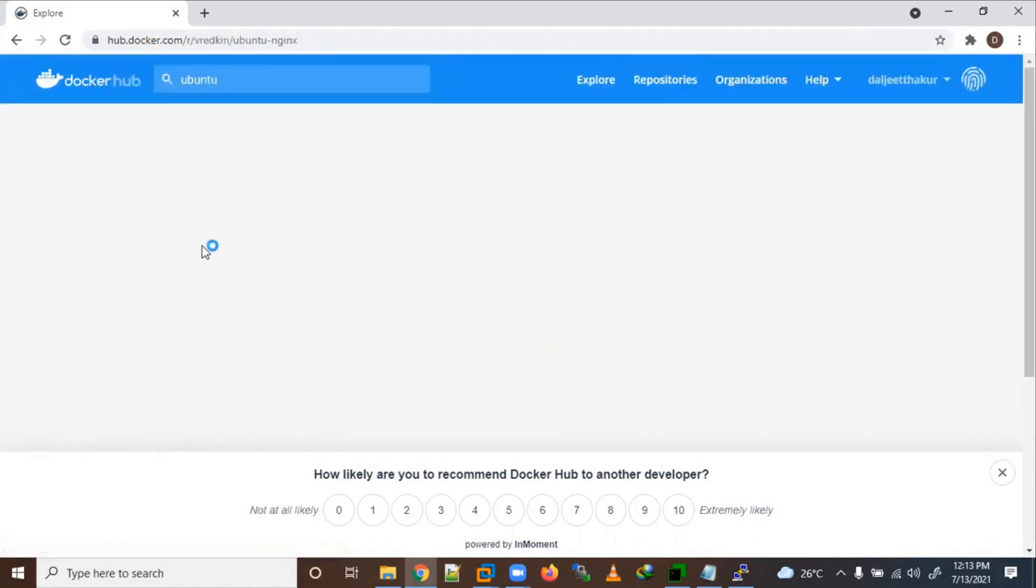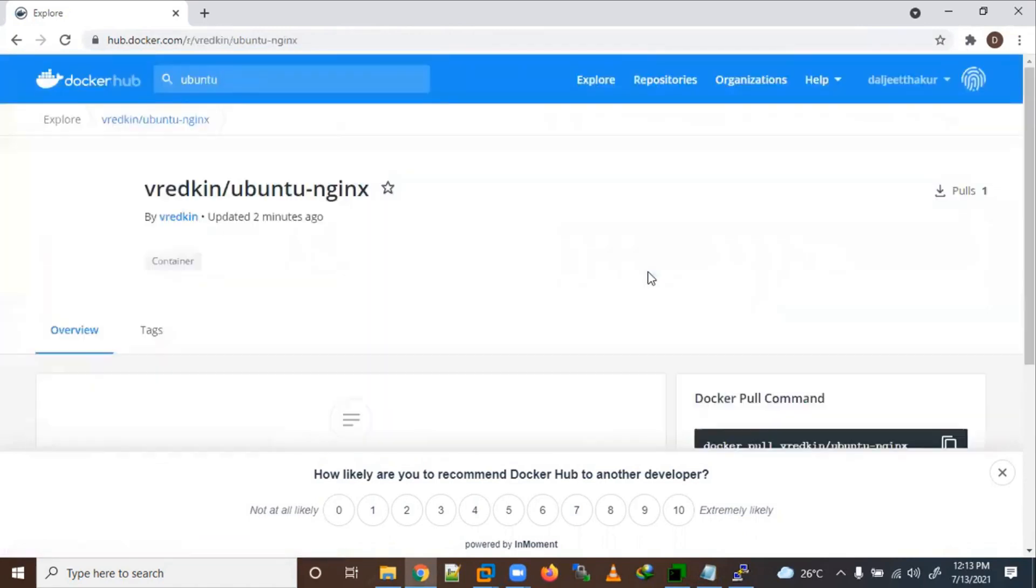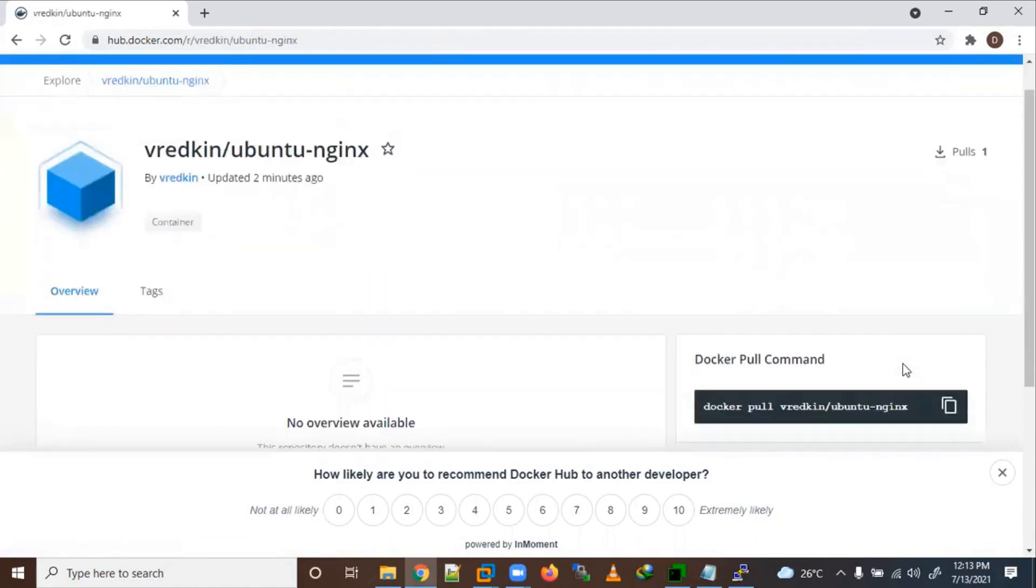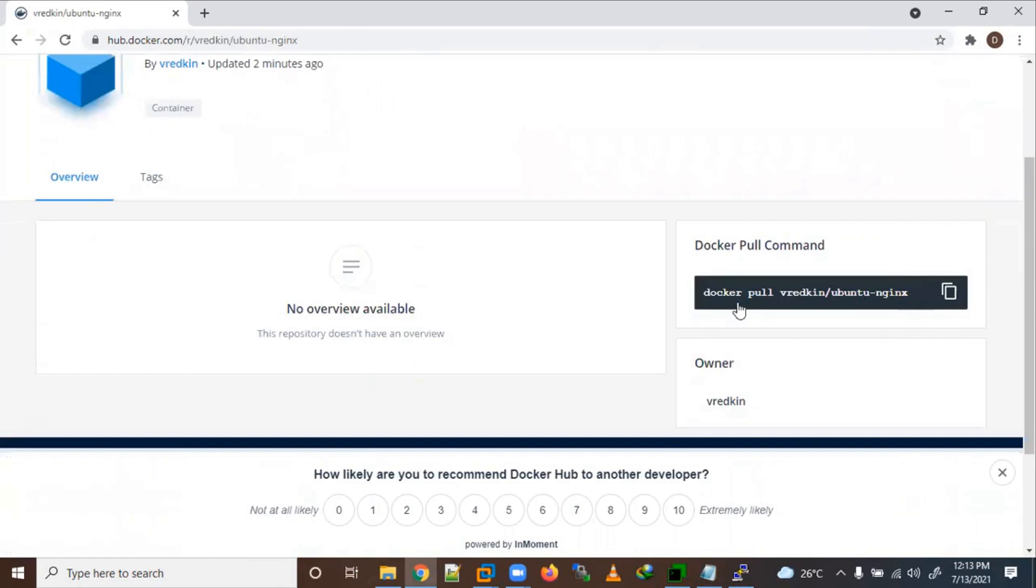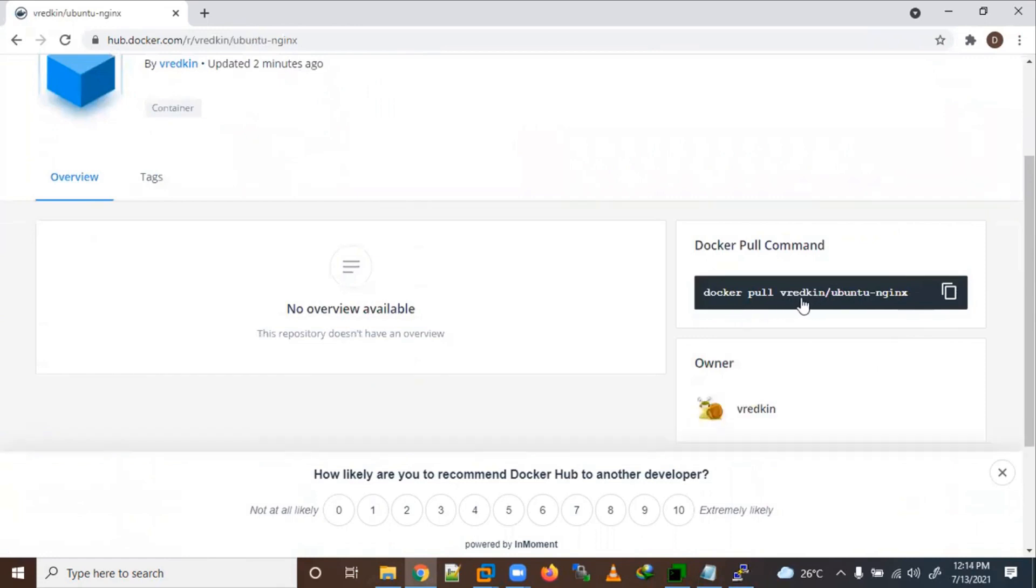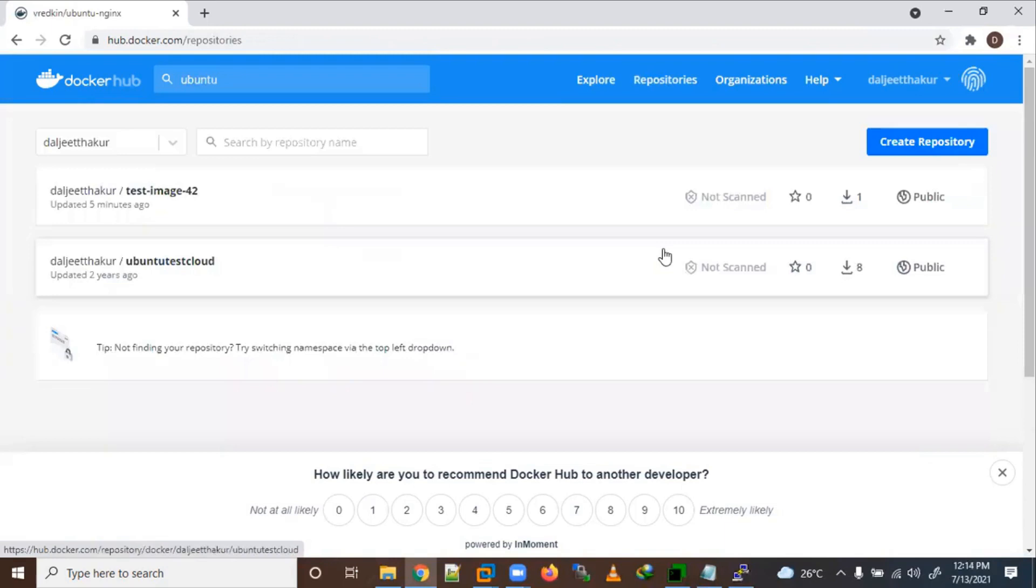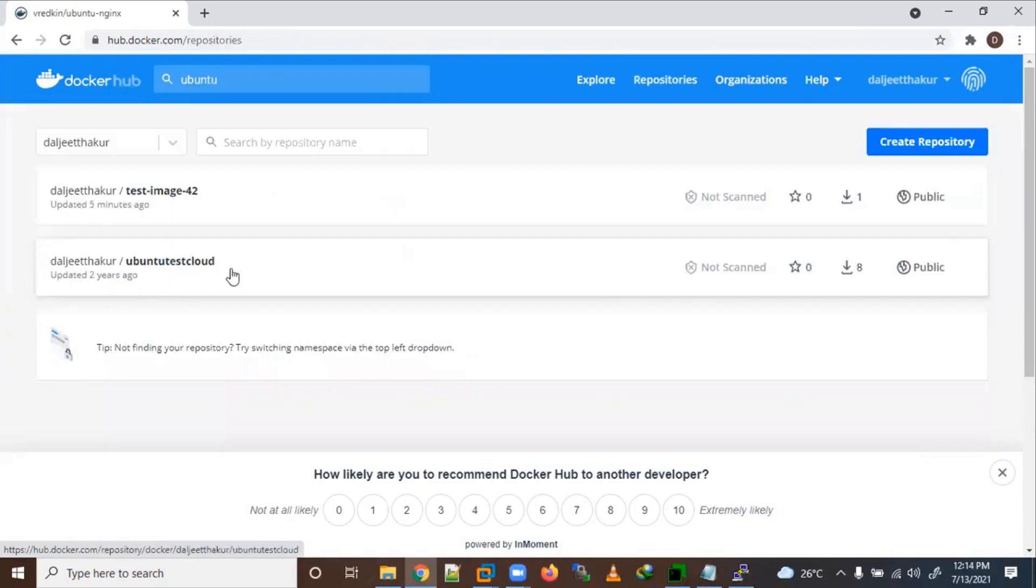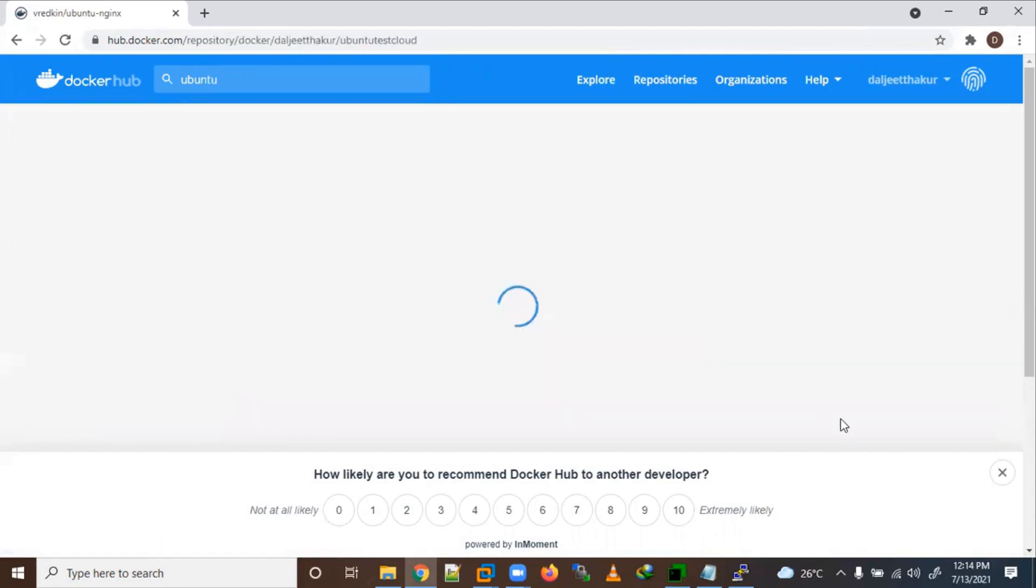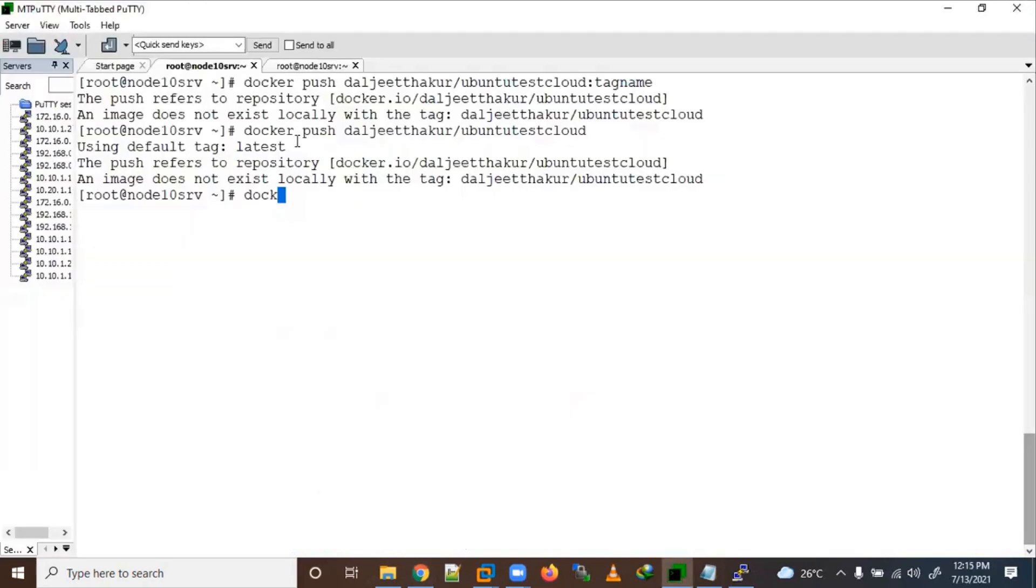If you want to use this one two minutes ago, just use Docker pull and same things you need to use. It's like we are using dalji thakur slash image name. Same things our repository here, dalji thakur. Right now if I want to take this image, dalji thakur space, I want to cloud. I can do same things. Let me click on here and let's try this. We will pull this image now.